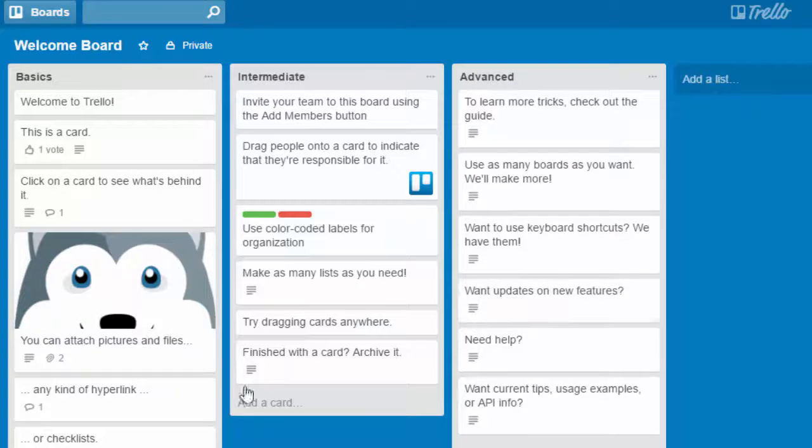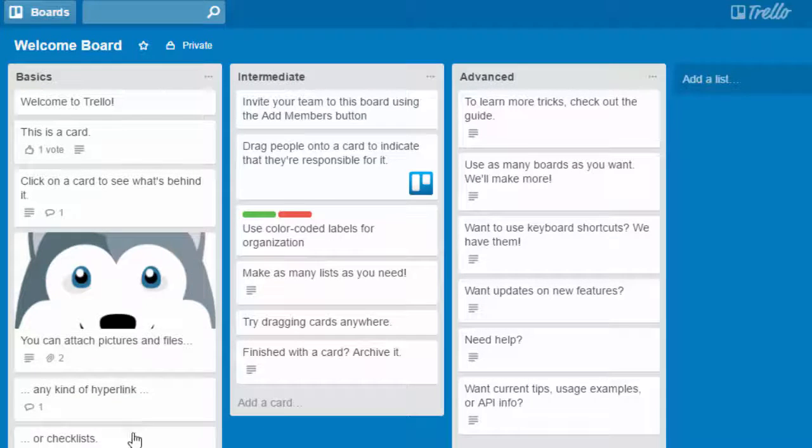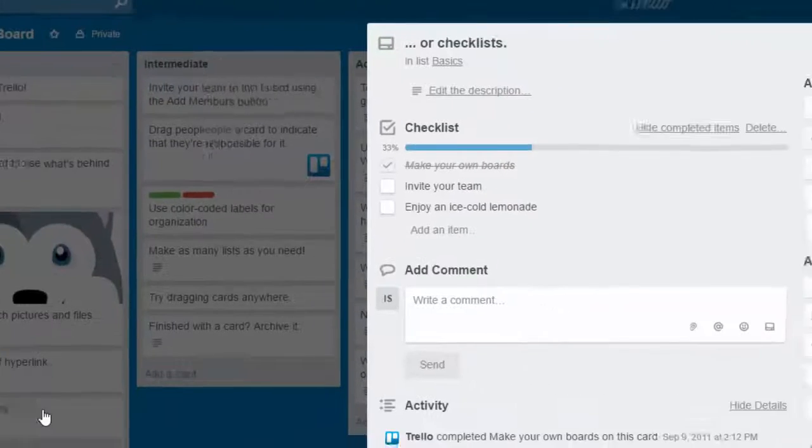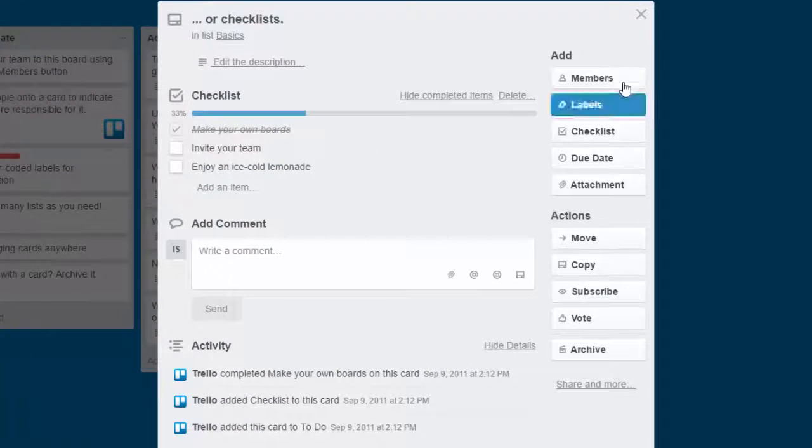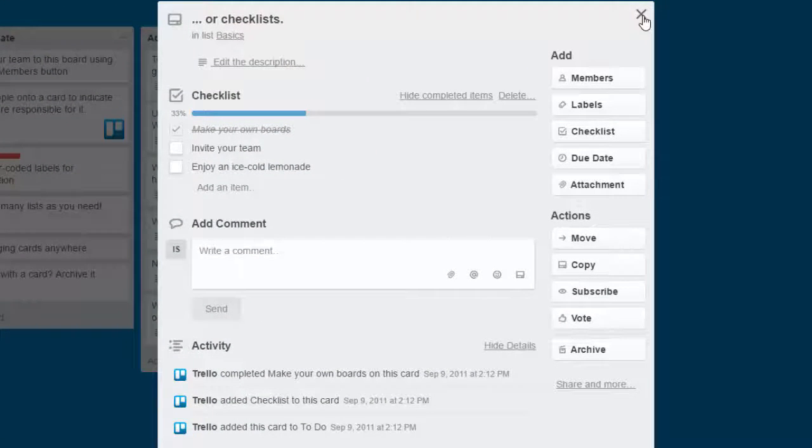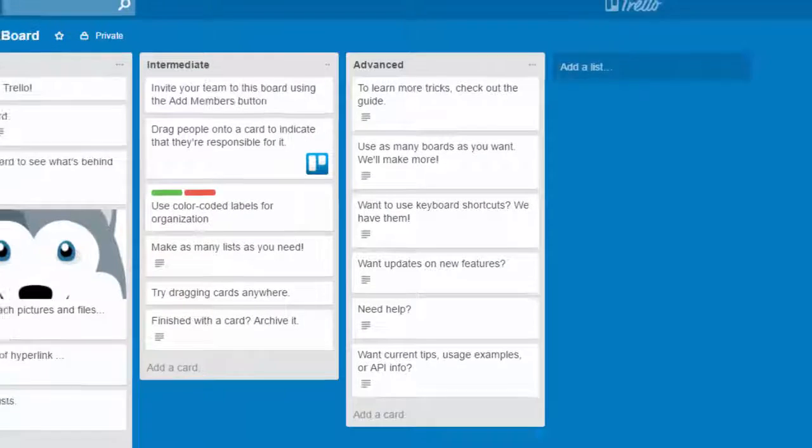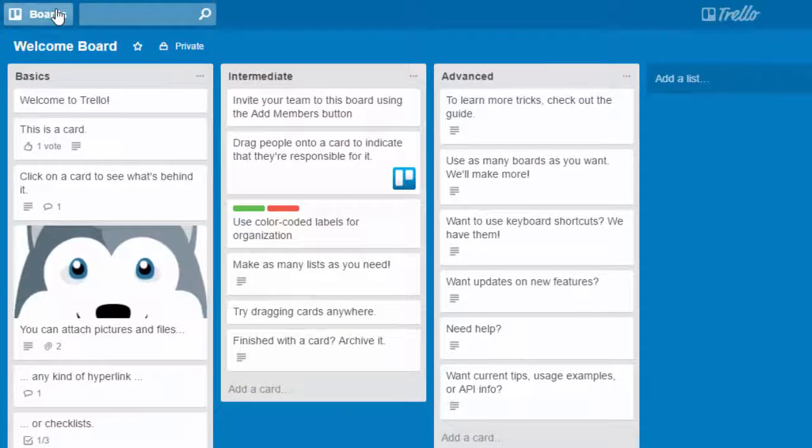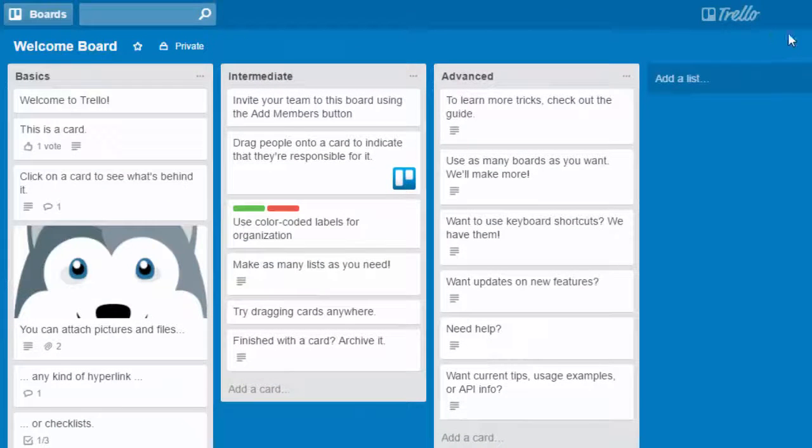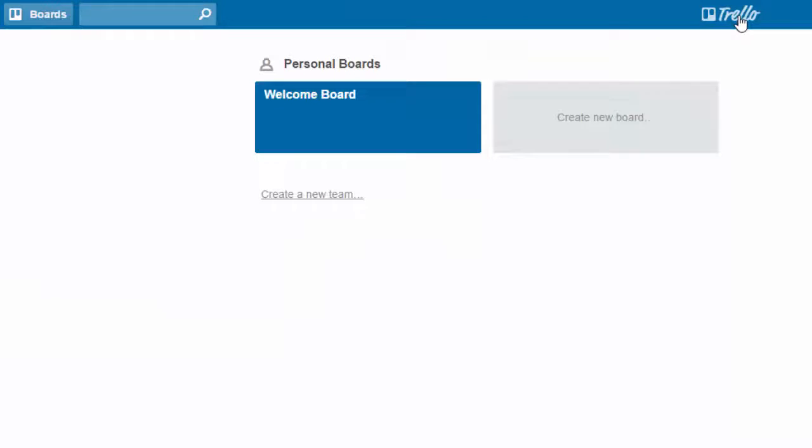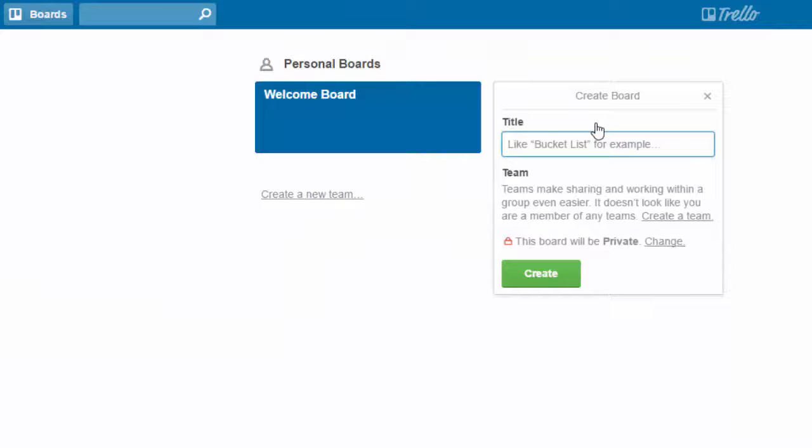It talks here about color coding labels, which we'll talk about in just a minute or so. But just, you know, creating checklists. So this is really useful to go through this welcome board. It'll give you a lot of tips on how to use the product. But for now, we're going to go over here, go back to the main Trello page and create a first board.